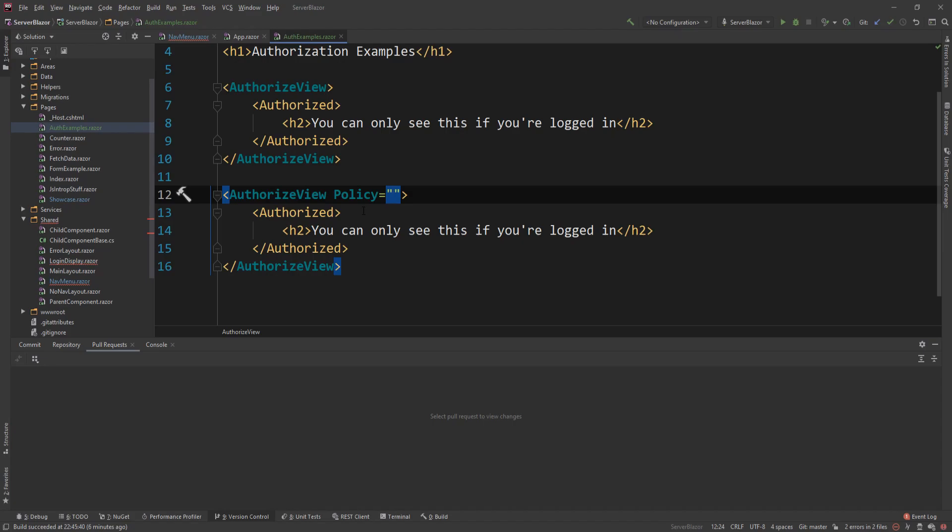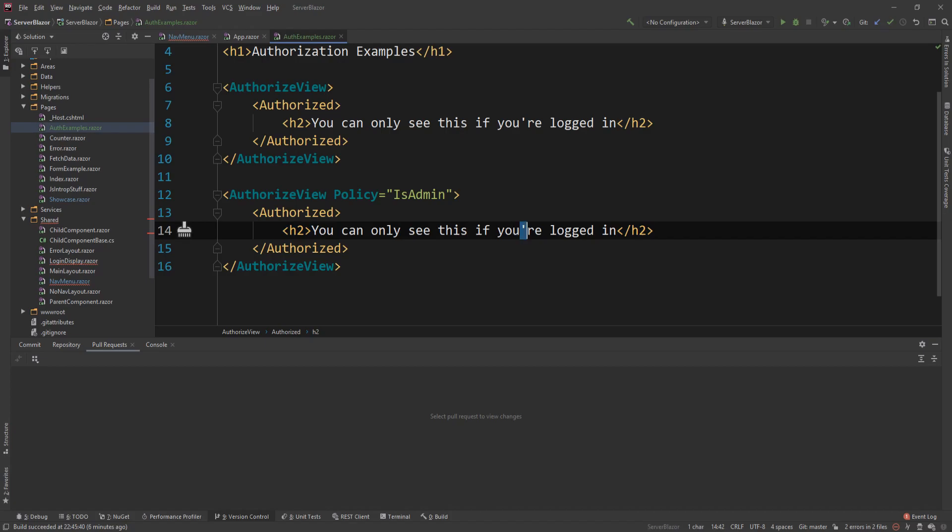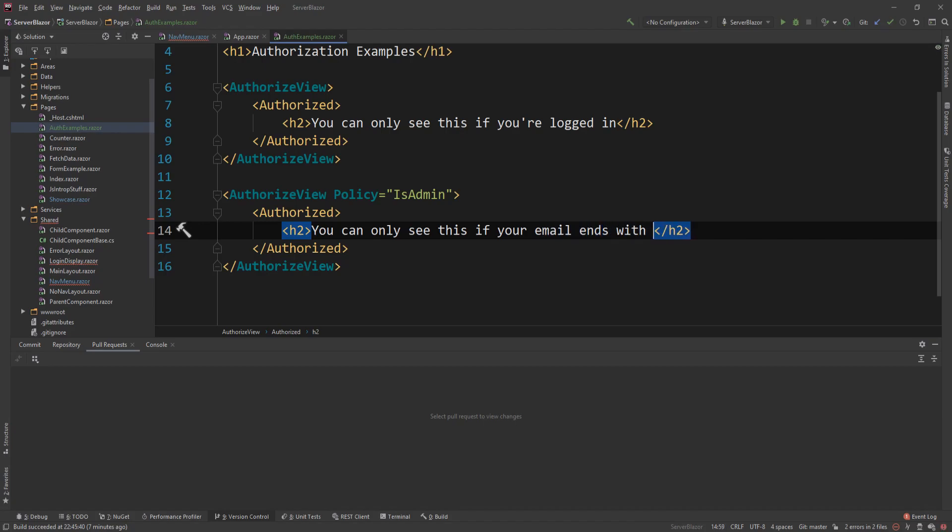And I will say that you can only see this if your email ends with @admin. And I have to escape this with double at.